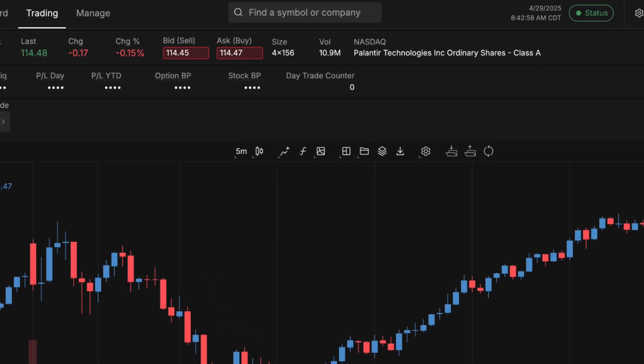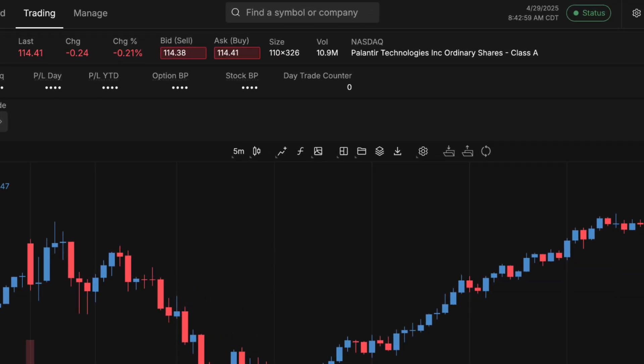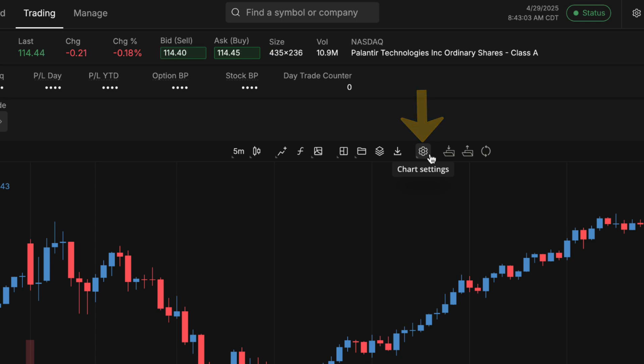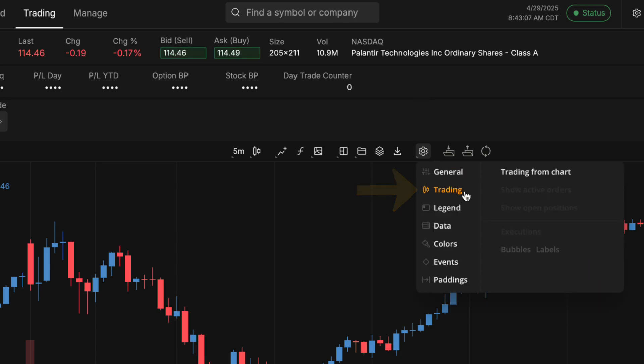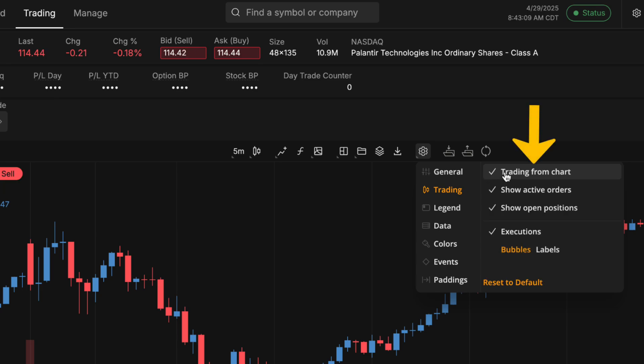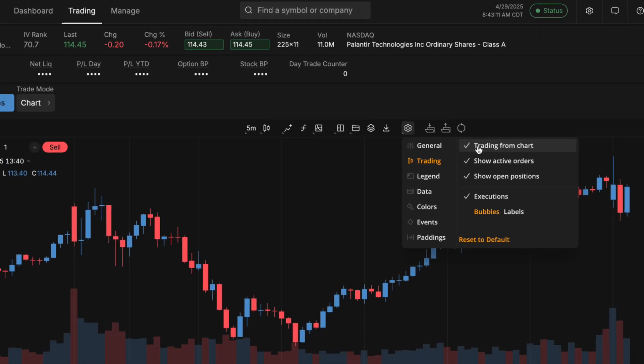And then to get trading on the chart set up, in your settings at the top of the chart you'll find a gear icon. And underneath that you can go to trading, and then you'll just want to select trading from chart and that'll make it all set up on your chart.